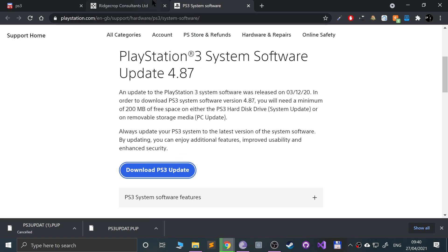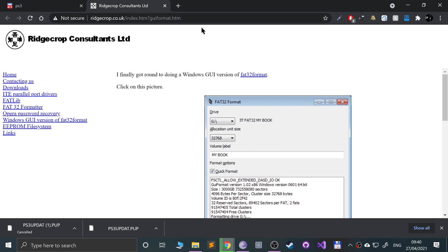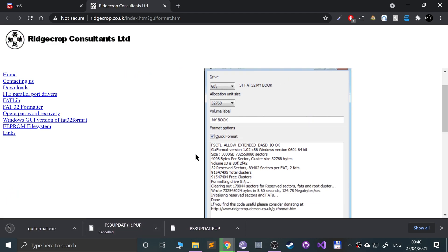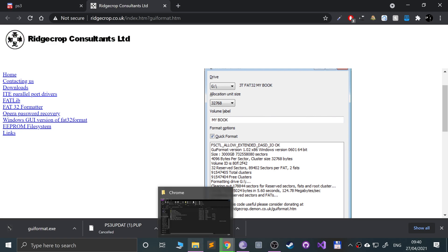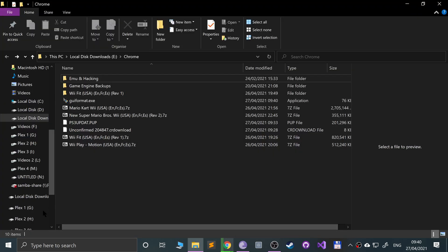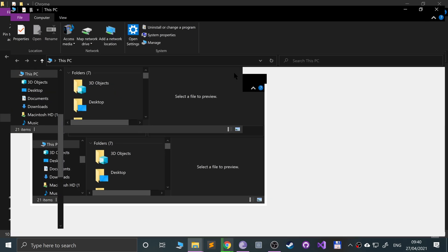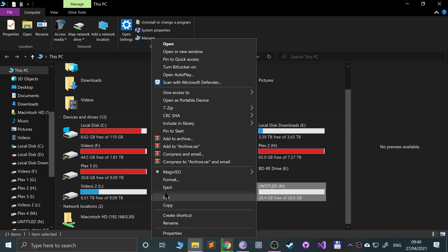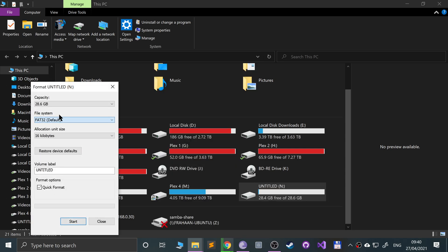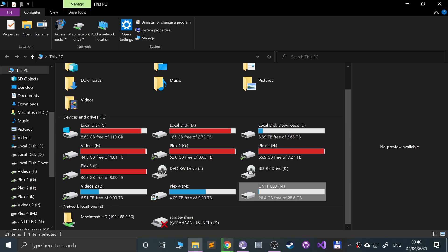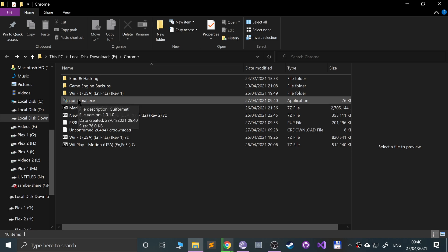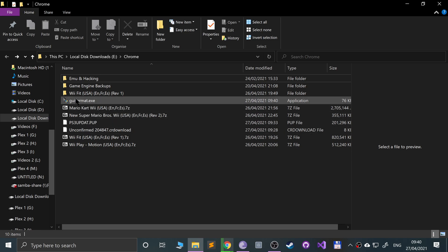You also need a FAT32 formatting tool — just click that and it will download, it's really small. You also need a USB stick. Depending on what USB stick you've got, if it's a large one, Windows may not give you the FAT32 format option when you right-click and format. So that's the thing to bear in mind — this tool will allow you to do that every time.